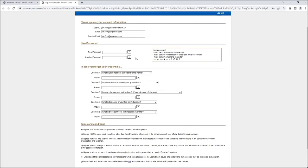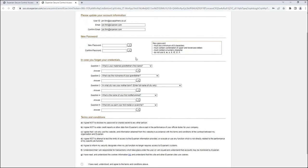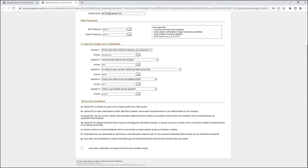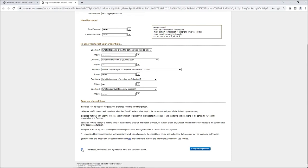Set a password for your account, then choose five security questions and type your answers into the fields provided. Tick the box to confirm you have read the terms and conditions and then click complete registration.